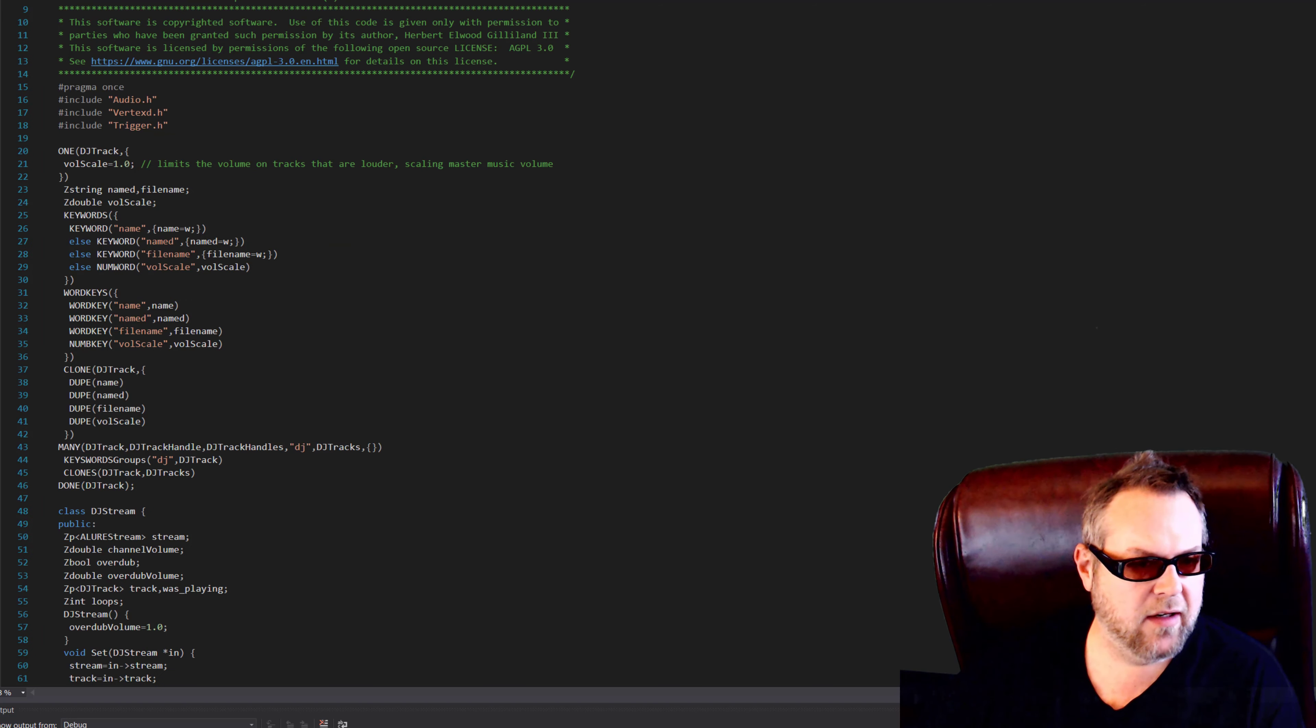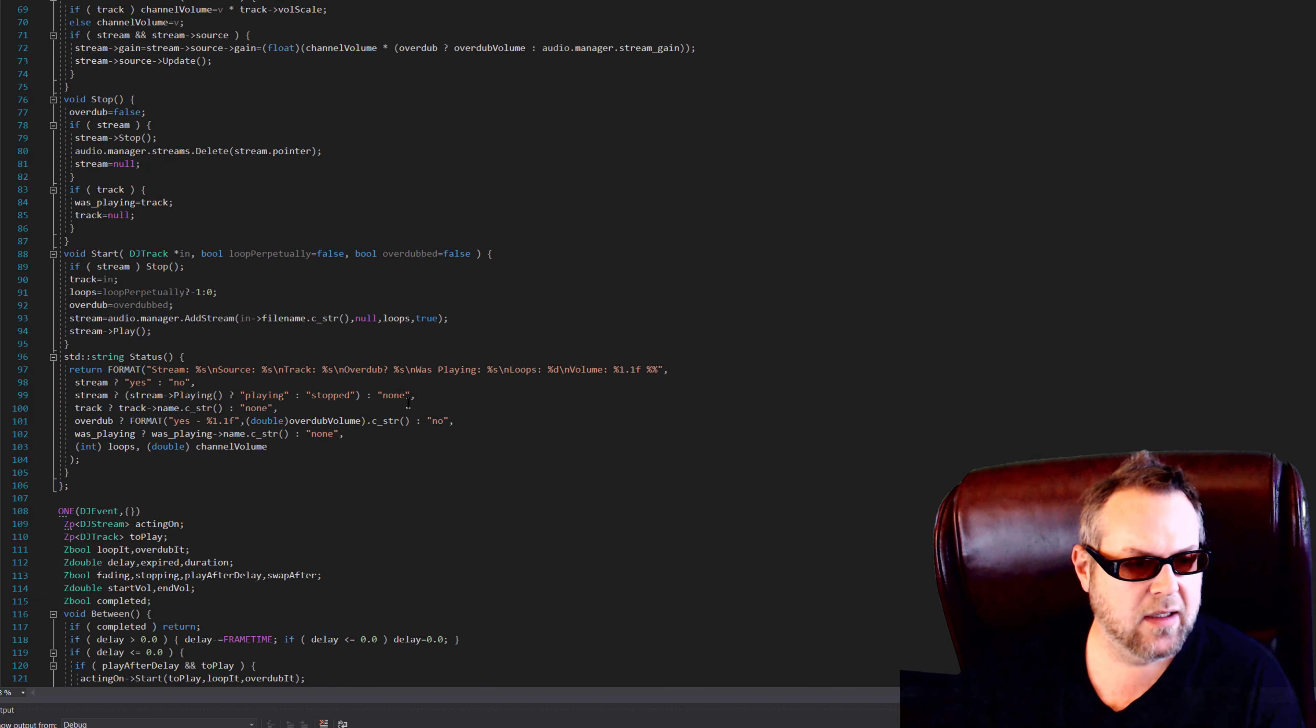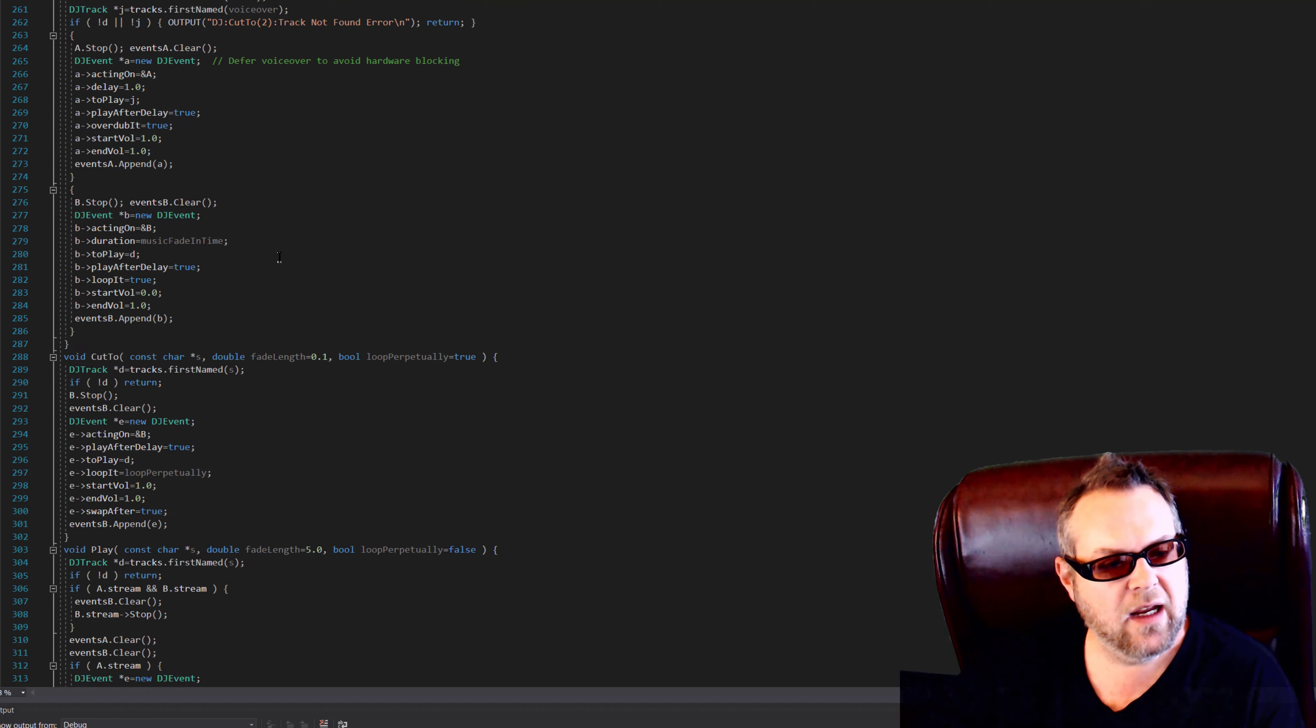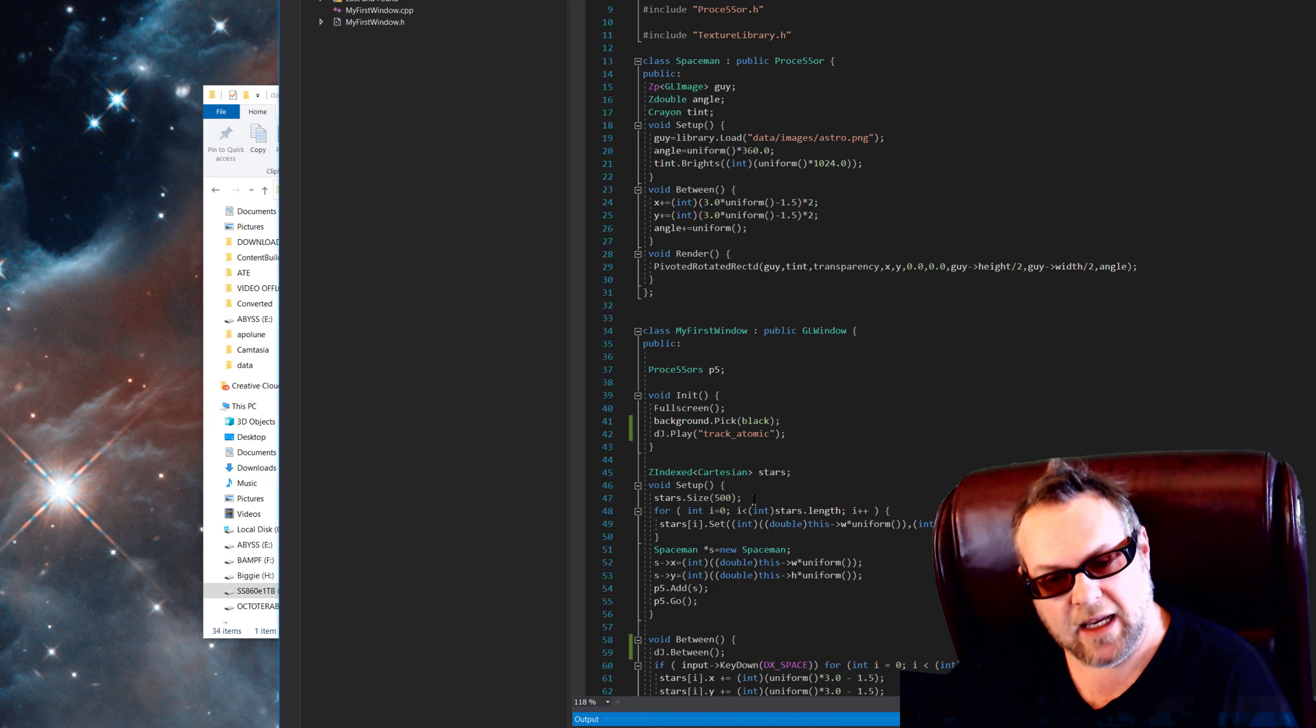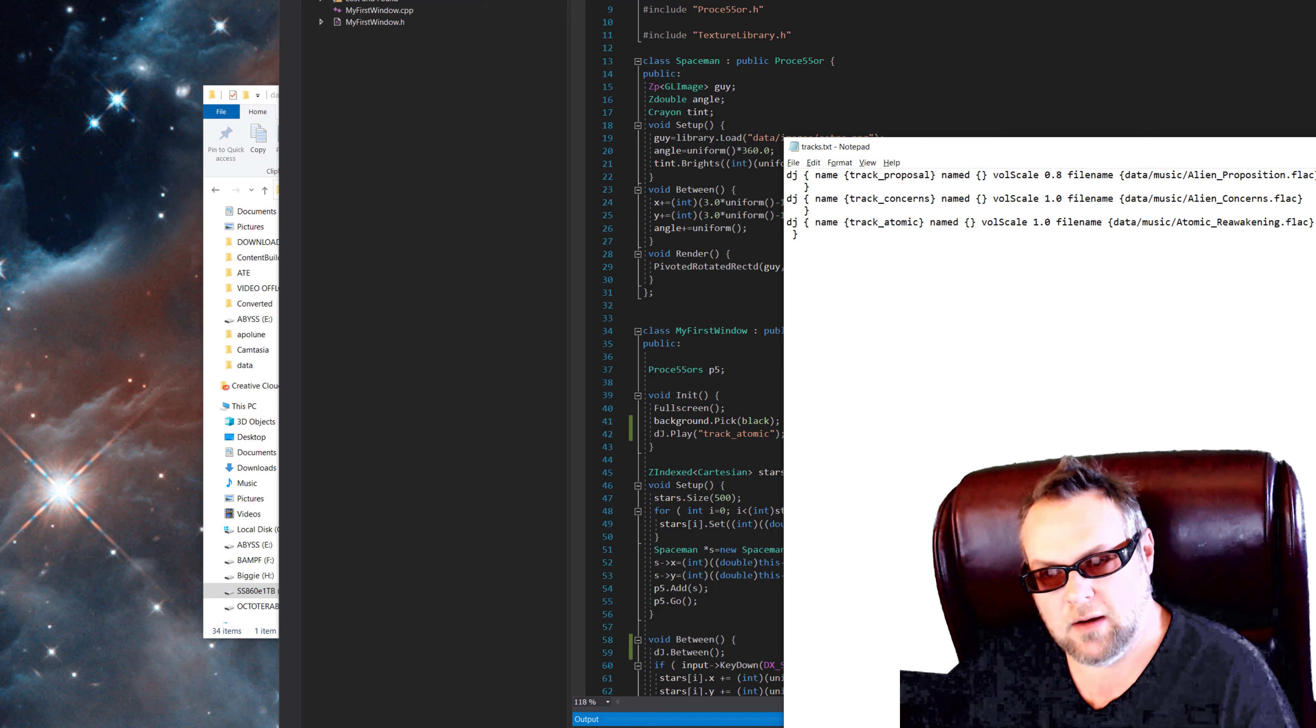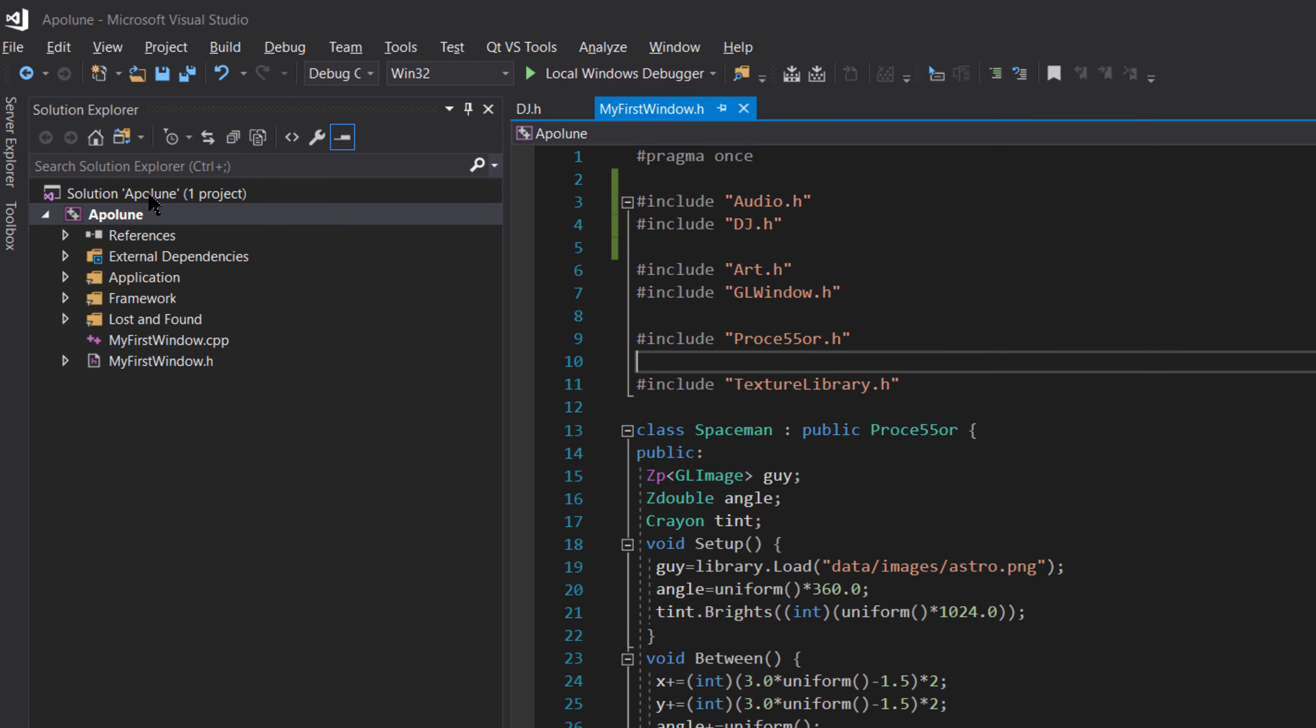So this is a DJ track and a DJ stream, and you don't have to worry about most of this. But if you dig down, there is class DJ and there's a singleton DJ. In the tracks file we name the track at the same time we're sending the file name.